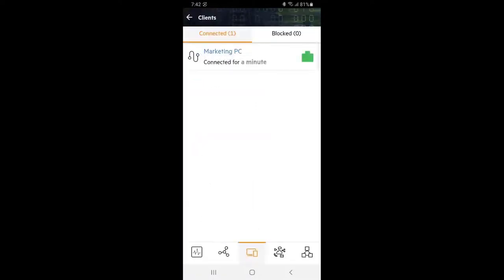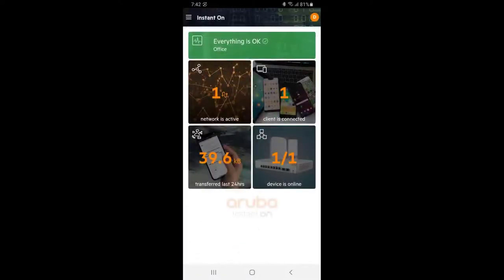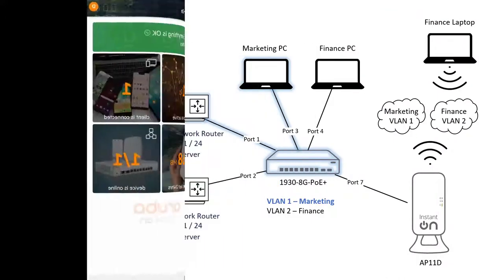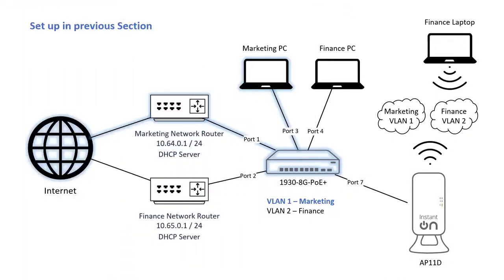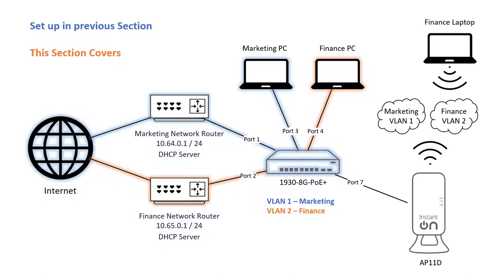Tap back twice to go back to the dashboard. This is what's been set up so far. In the next section, we will create VLAN 2 for finance, connect port 2 to the finance router and configure port 4 to connect to the finance PC.